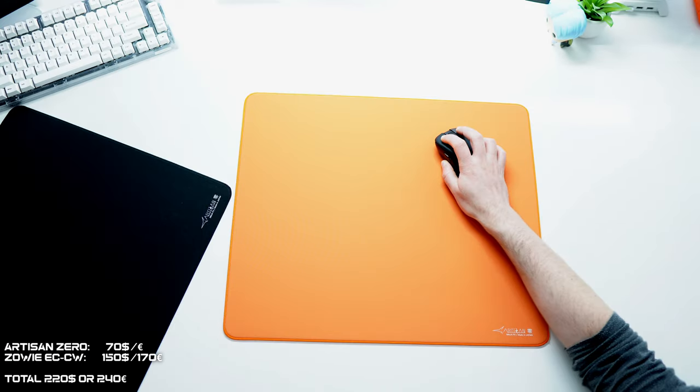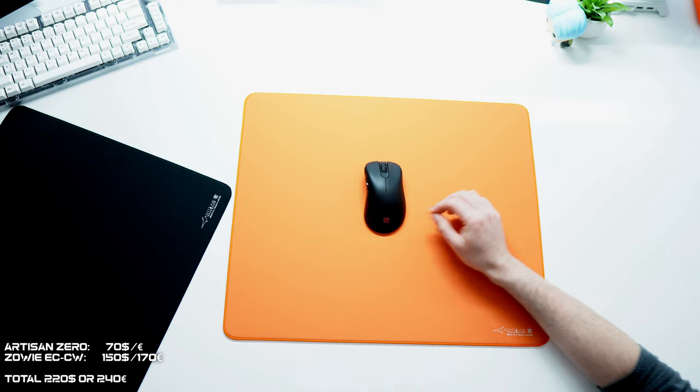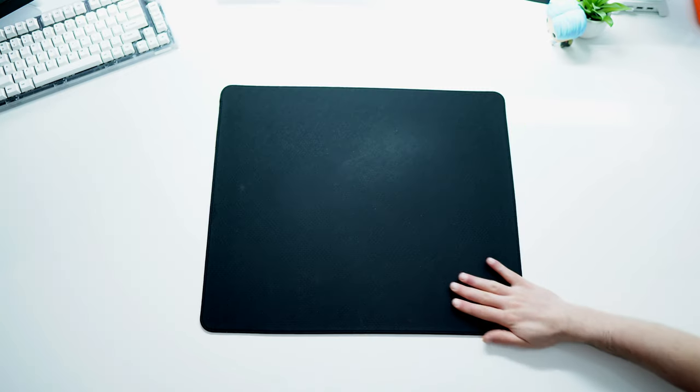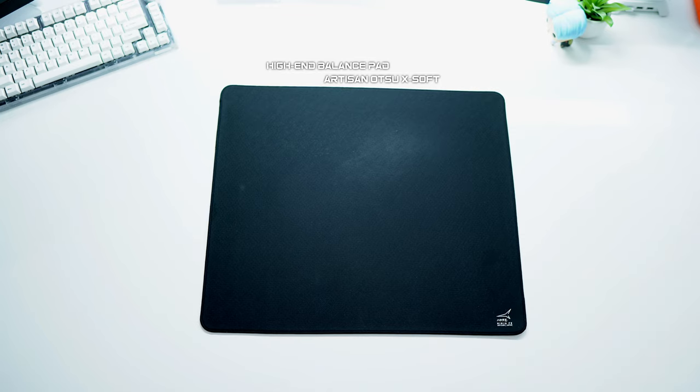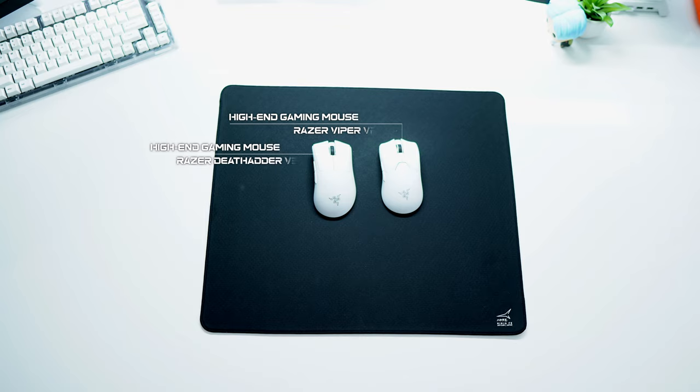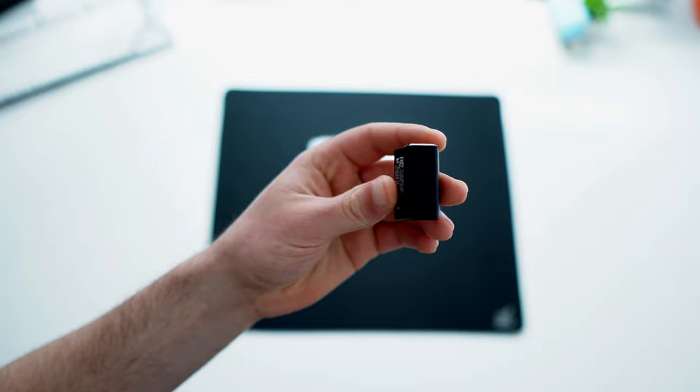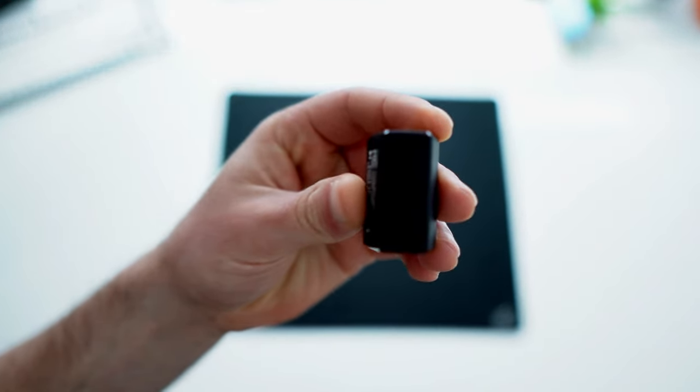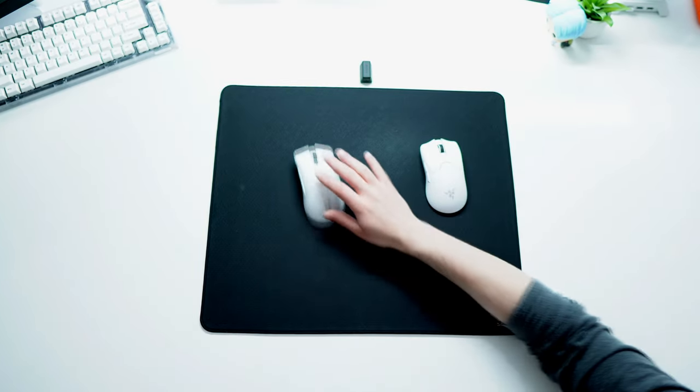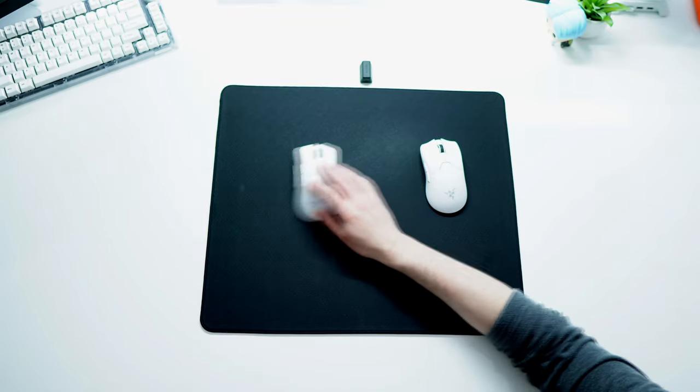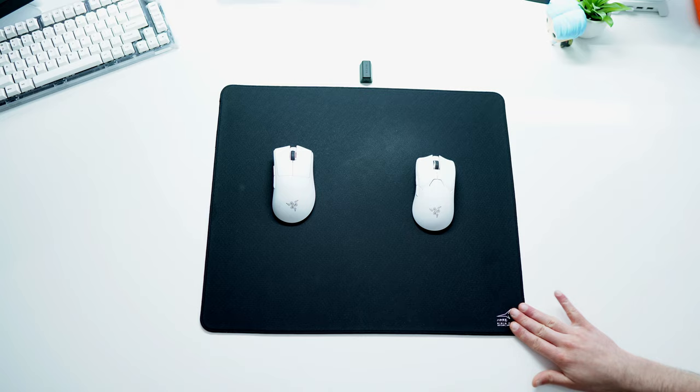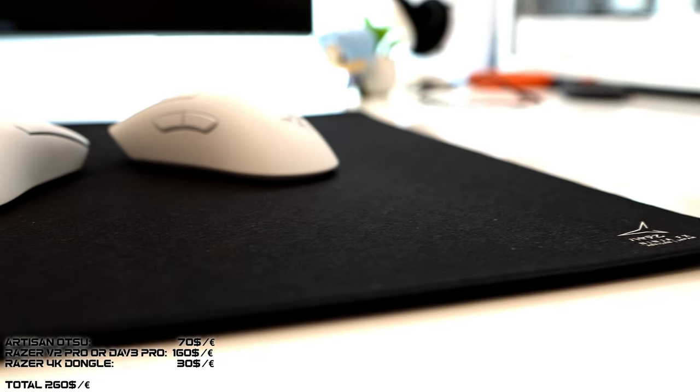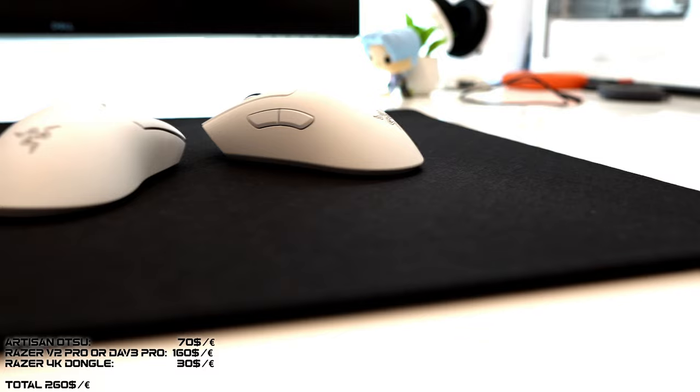This combo can be found for around 240 euros or dollars. If you need a more balanced experience, then just move to the Artisan Hien Otsu Extra Soft mousepad combined with the Razer Deathadder V3 Pro or Razer Viper V2 Pro with the 4K dongle. Then you will have what is right now the best on the market. The Otsu is a great balance pad, one of the most favorite Artisan pads, combined with one of Razer's best mice at the moment. It's hard to find better. For 260 euros or dollars this combination is unbeatable.